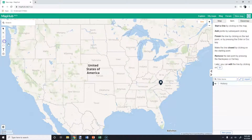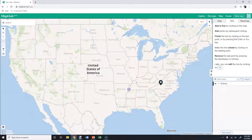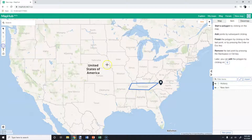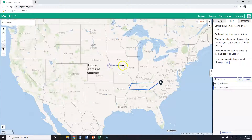Now, to draw a line, if you want to outline something, you can do it like that. Or if you're going to draw a polygon, you select the polygon tool and do it the exact same way.